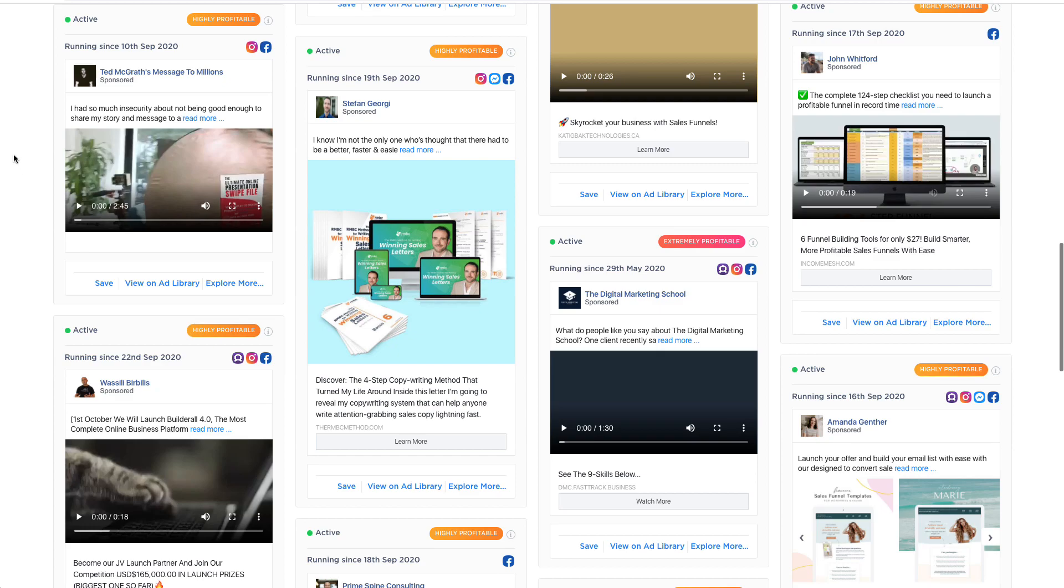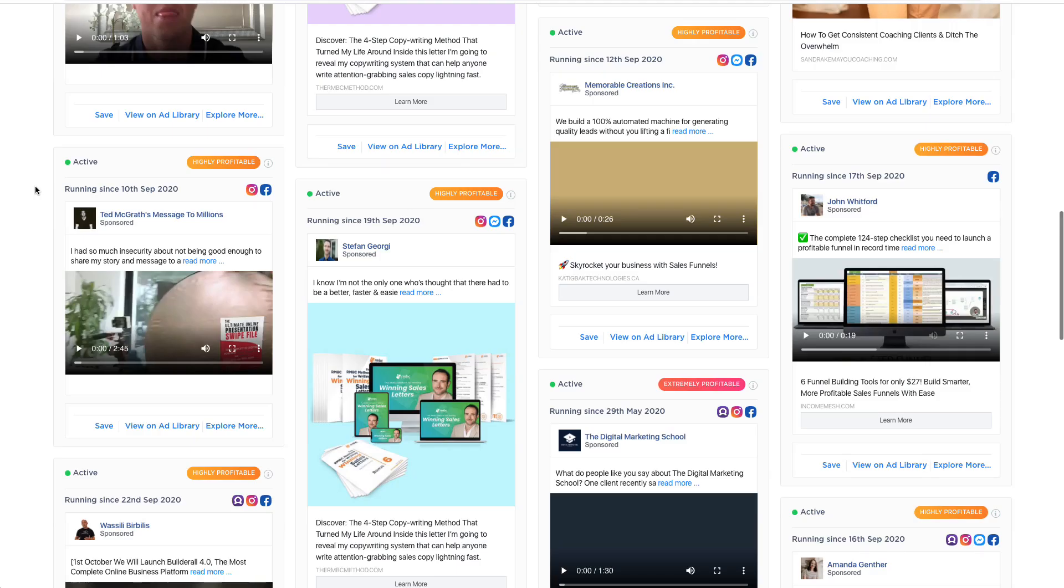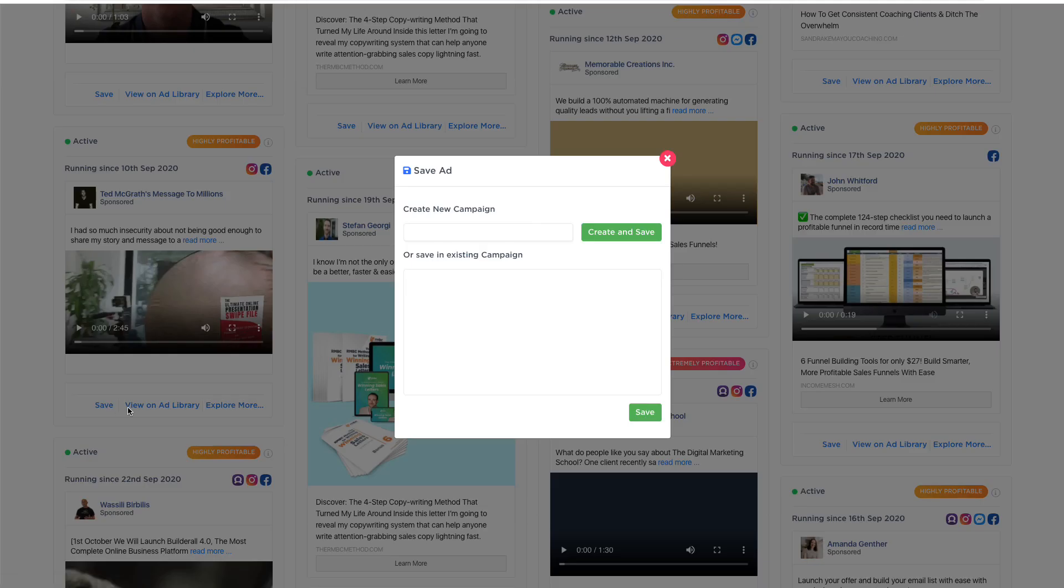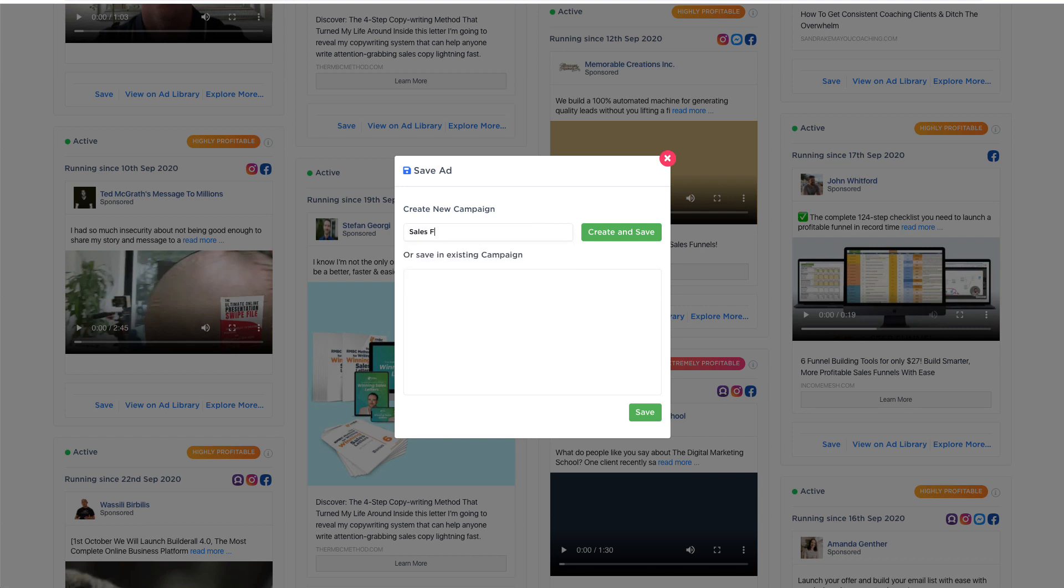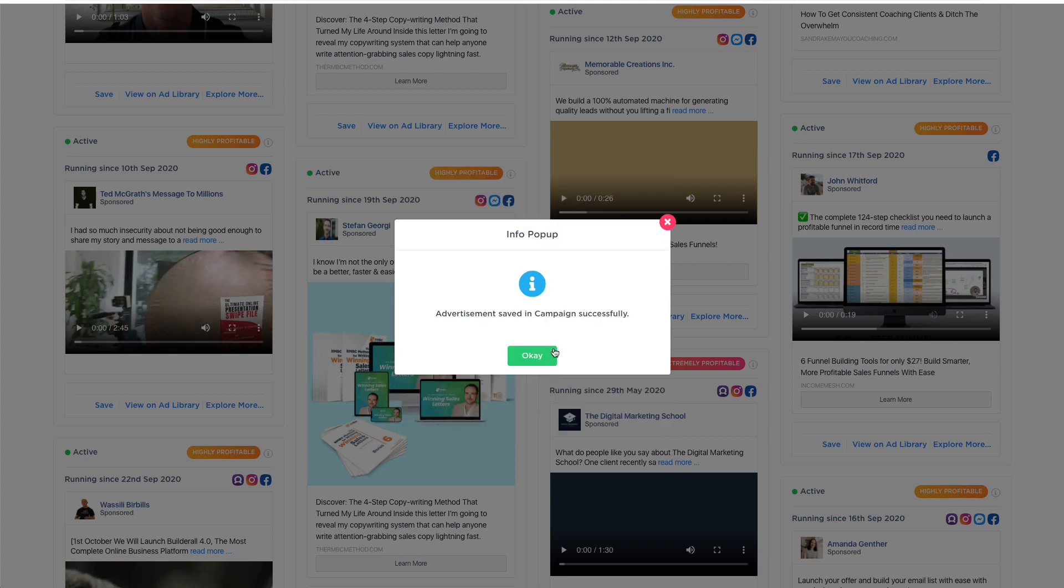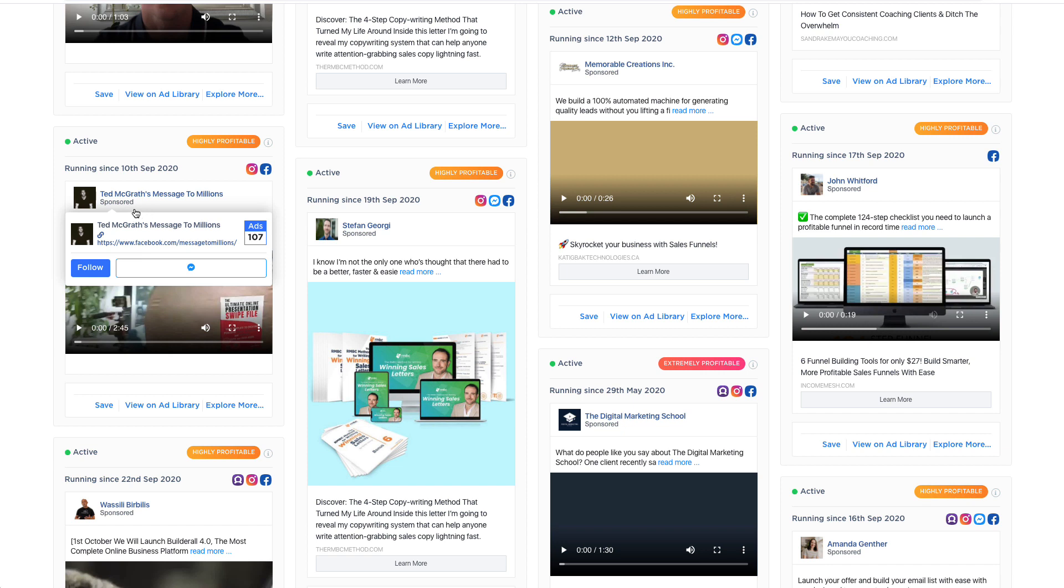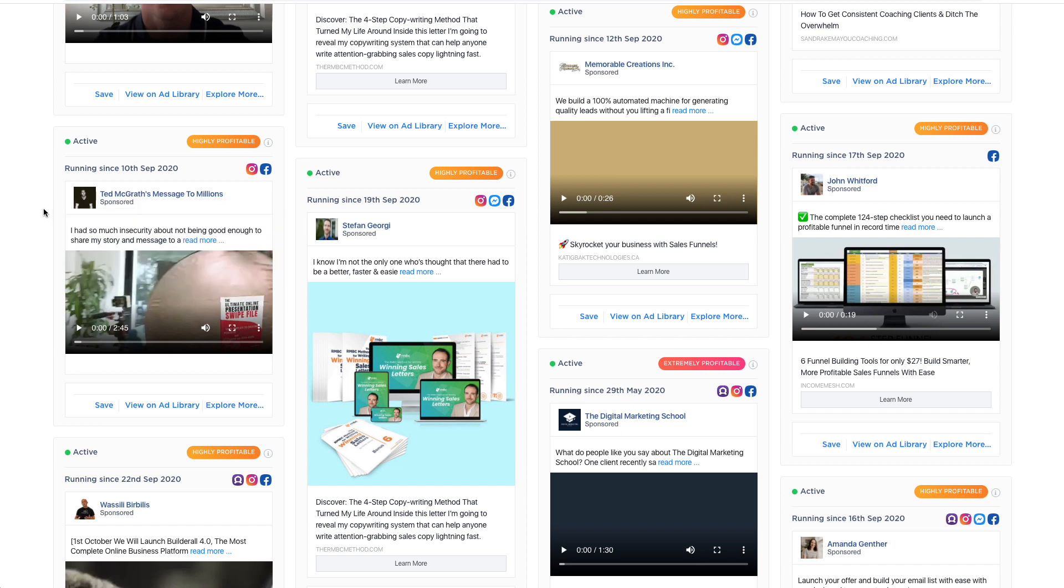Now for example, I find a particular advertiser that I really like. I could save that advertiser and I could add them to my campaign. So I could say for example, sales funnel. And if I find some advertisers that I want to add into this and track, I can create and save that. And what that means is that I can track all of Ted McGrath's ads, for example, across Facebook. And I can be notified as to what he's doing. And I can also visit it in future, I can look at his ads in future.